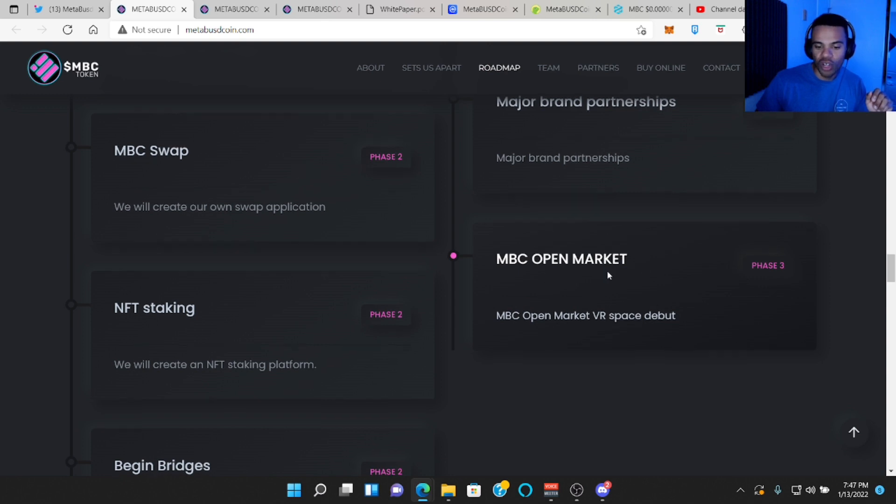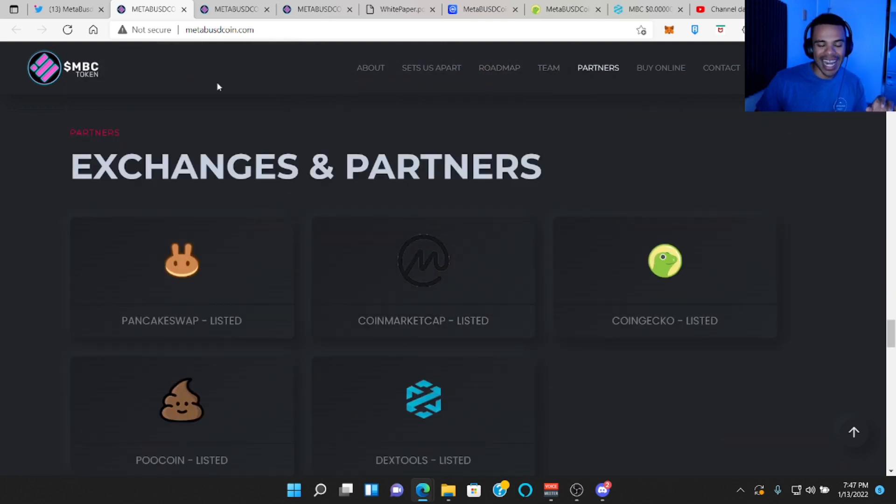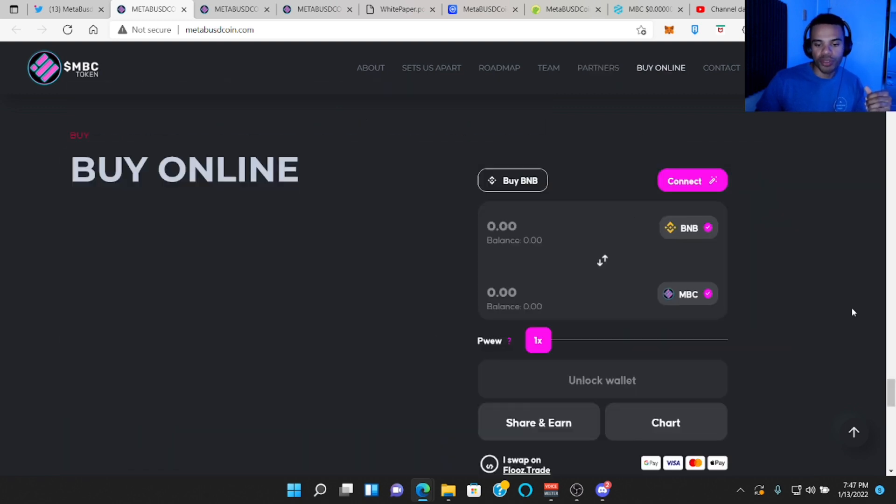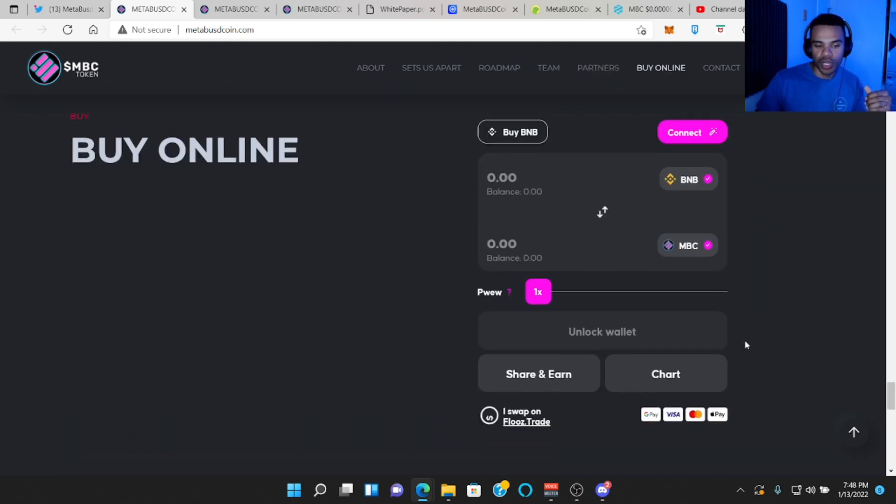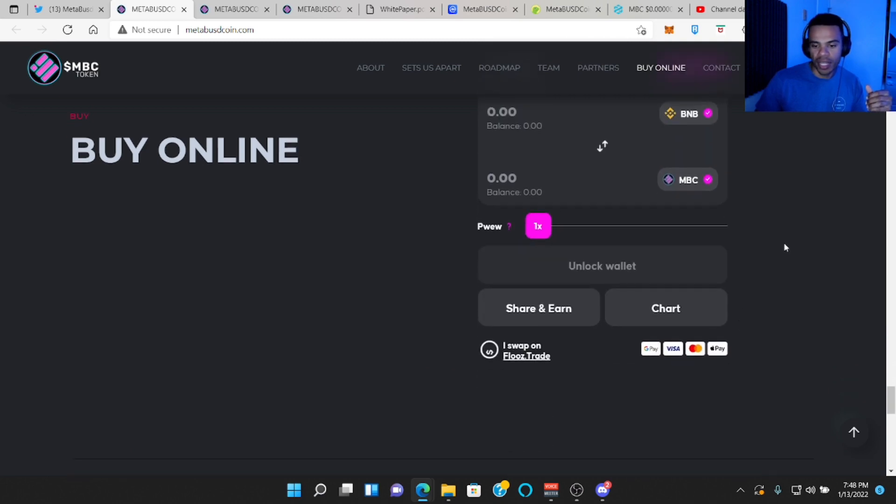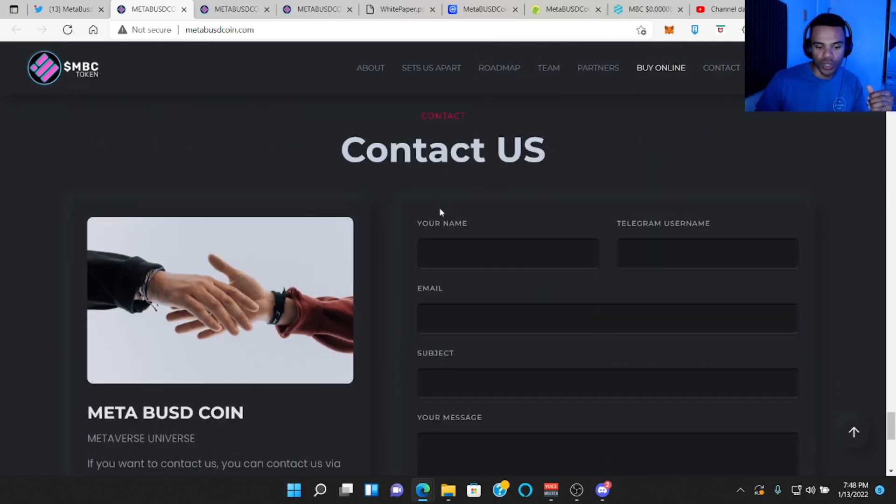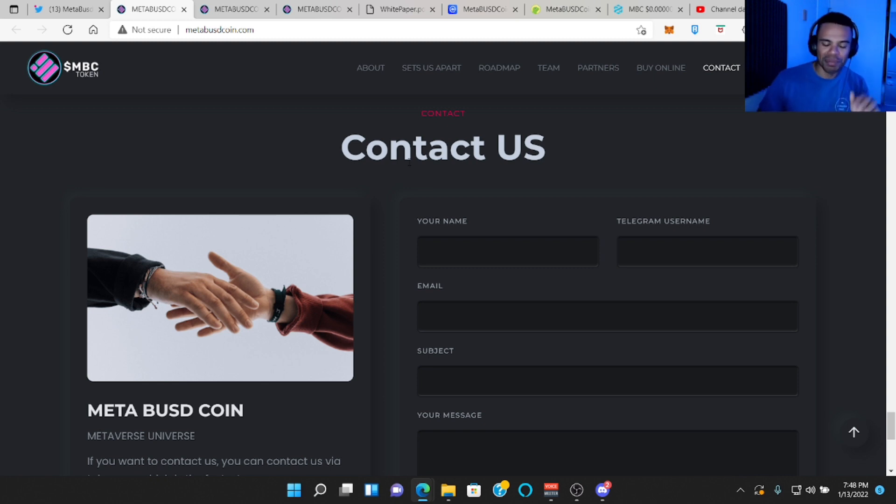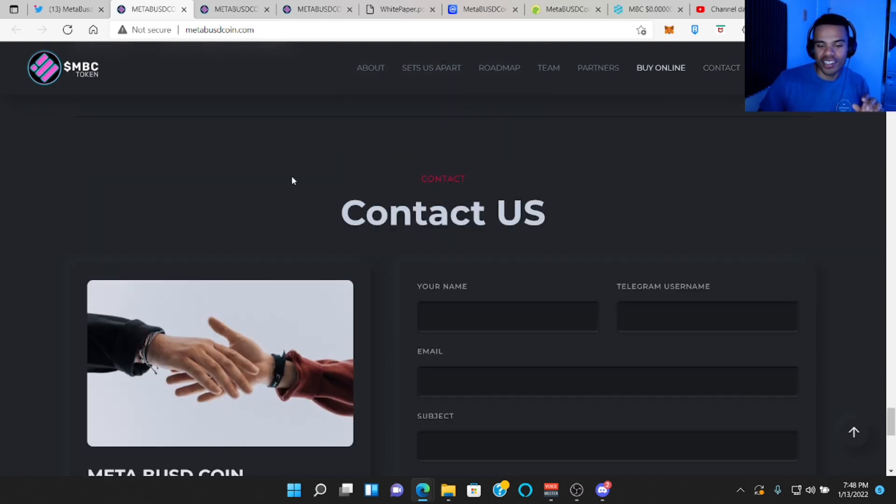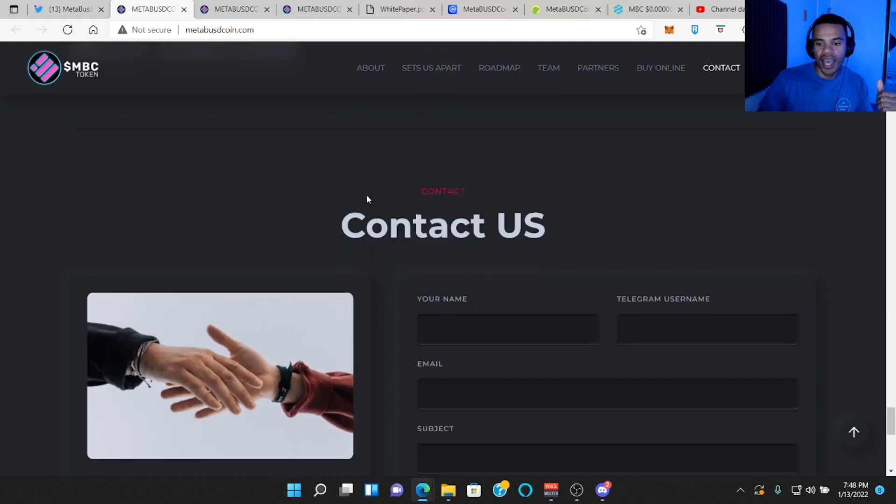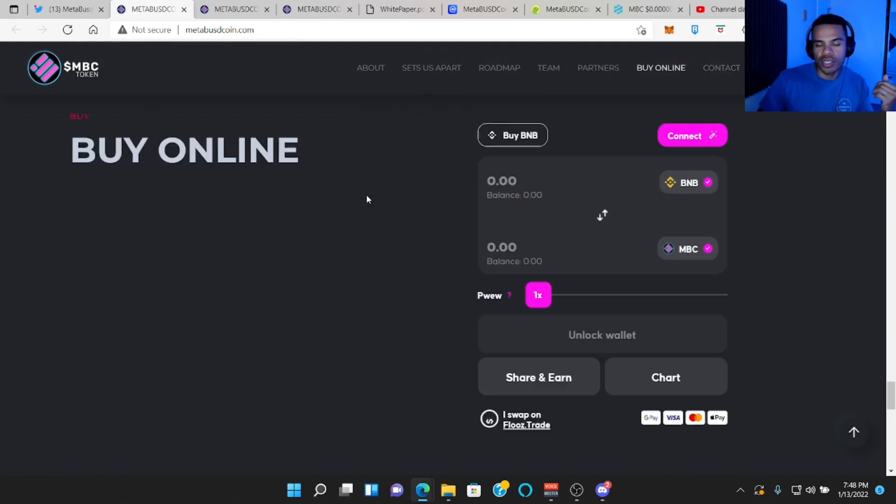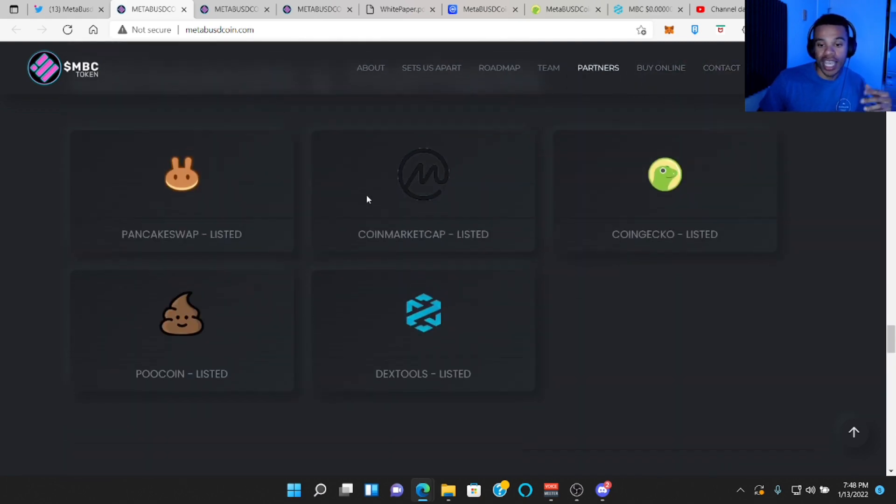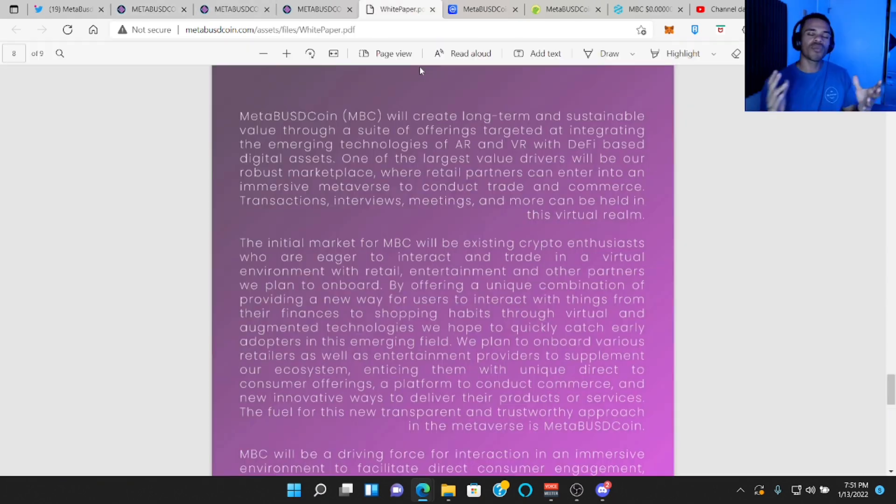Of course, they're a Binance Smart Chain token. So you have to get them on PancakeSwap pool coin. Of course, you can buy them through here if you would like, but I like to use PancakeSwap, but it's right here and easily accessible for you. And of course, you can contact them if you're feeling like a Karen and you want to complain. Just kidding. It's cool that they have this there. Just another way you can get in touch with them. I'd probably use the Telegram 24 hour service.